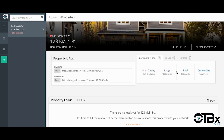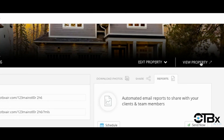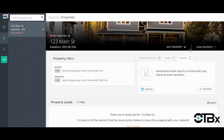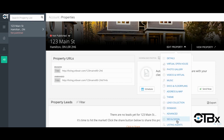If at any time you want to see what the public facing website will look like, simply click on view property for a preview. To make changes click on the edit property button. You'll see a drop down menu with a variety of different options giving you full control to make all the changes that you need. First let's take a look at how you can work with your photos.